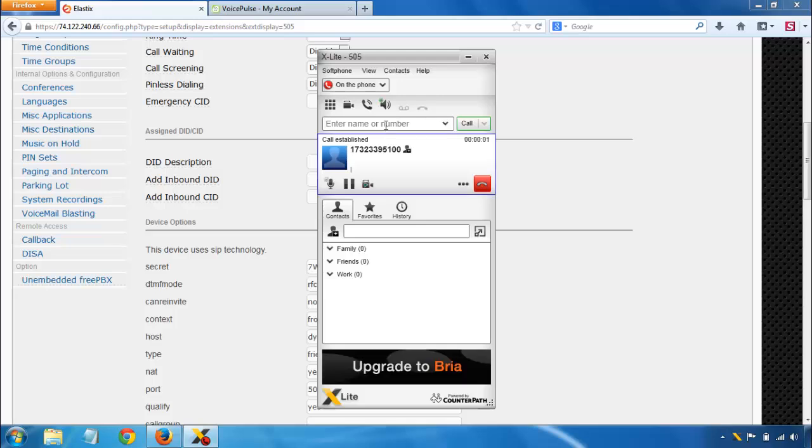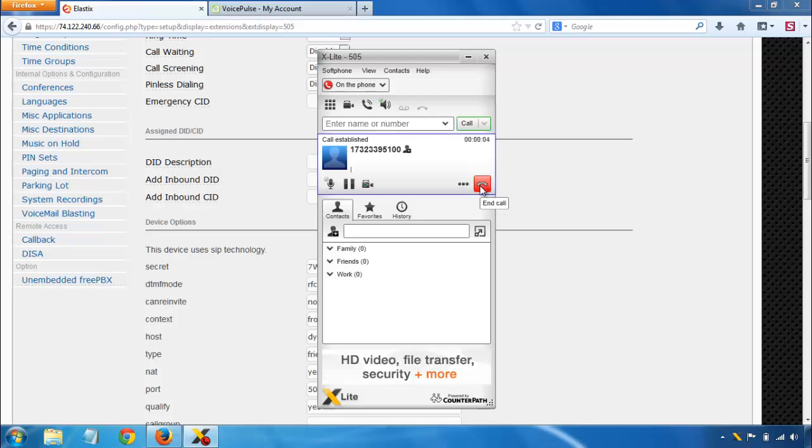Thank you for calling VoicePulse. To speak with a sales representative, press 1. And there we are.